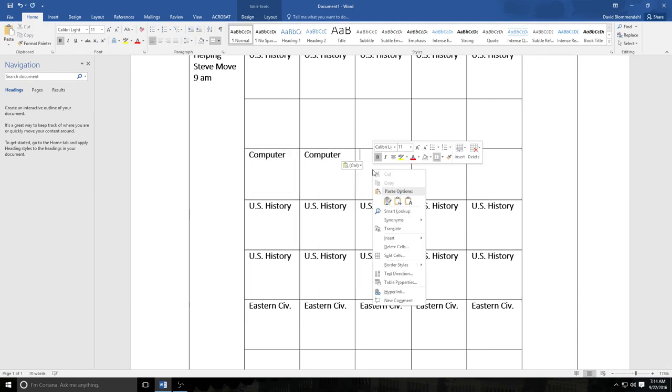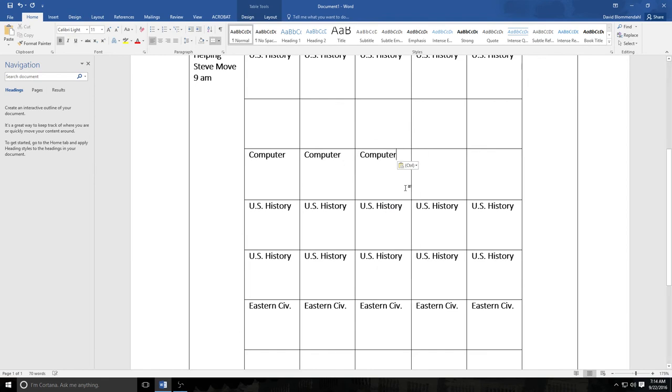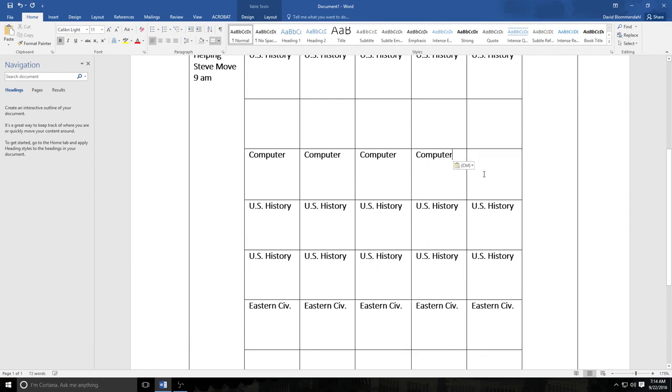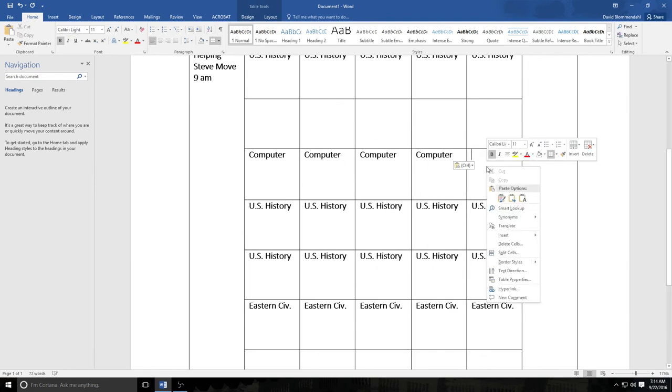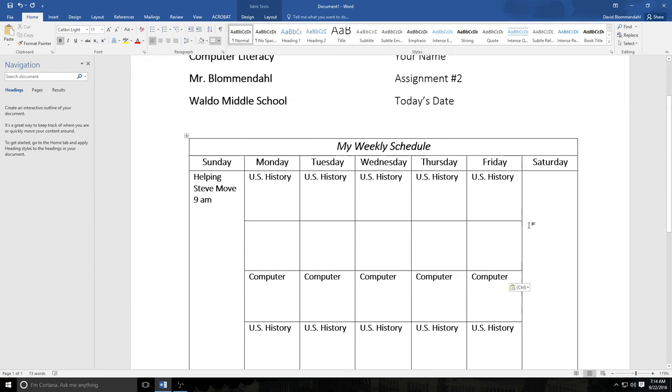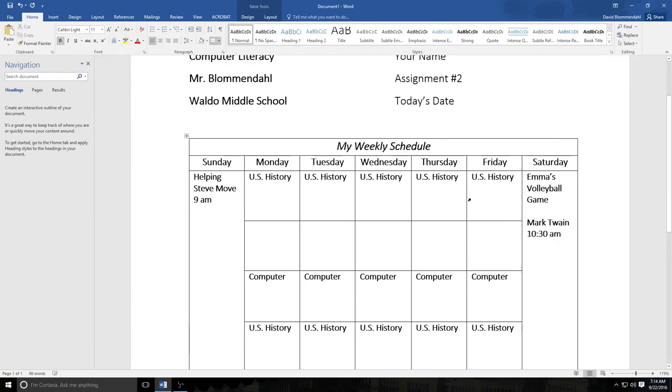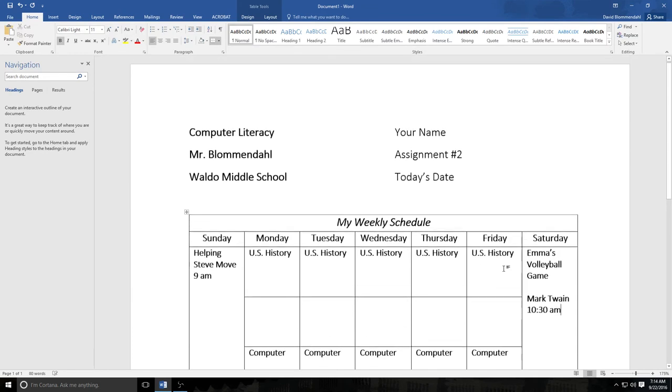So now if I wanted to use this document I could literally put a brief summary of the lessons I'm going to teach on each of those days into the box. And it just so happens my daughter Emma has a volleyball game this Saturday. So I'm going to make sure I put in Emma's volleyball game. It just so happens to be at Mark Twain School and it is at 10:30 a.m. So I now know that I have that coming up.